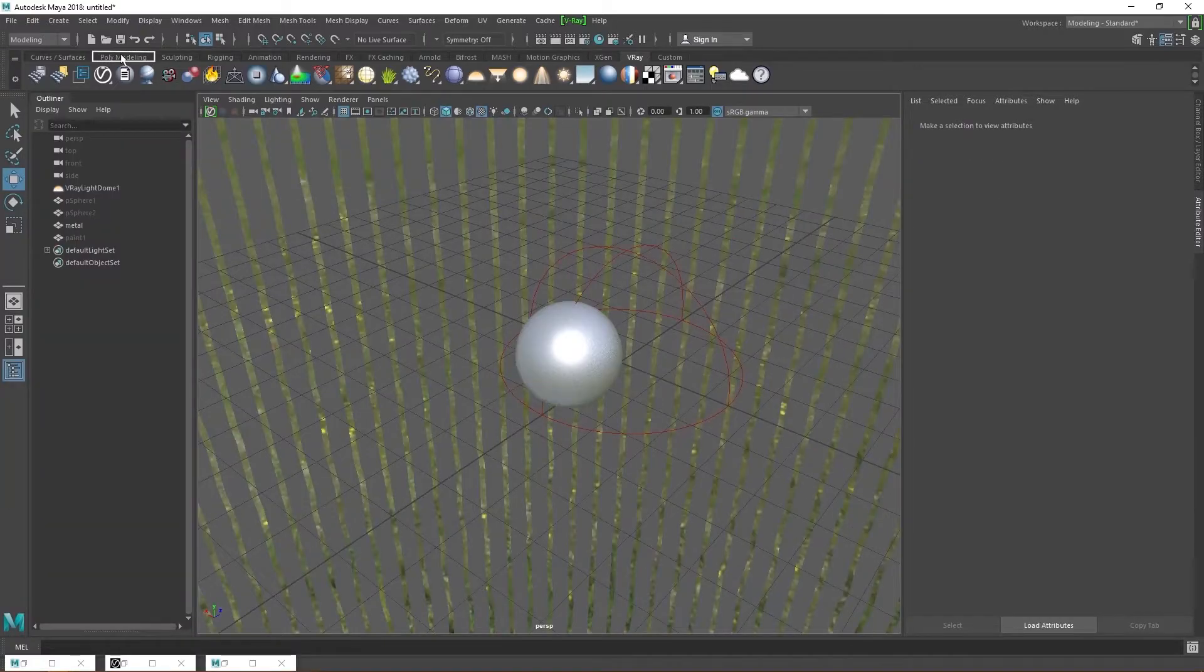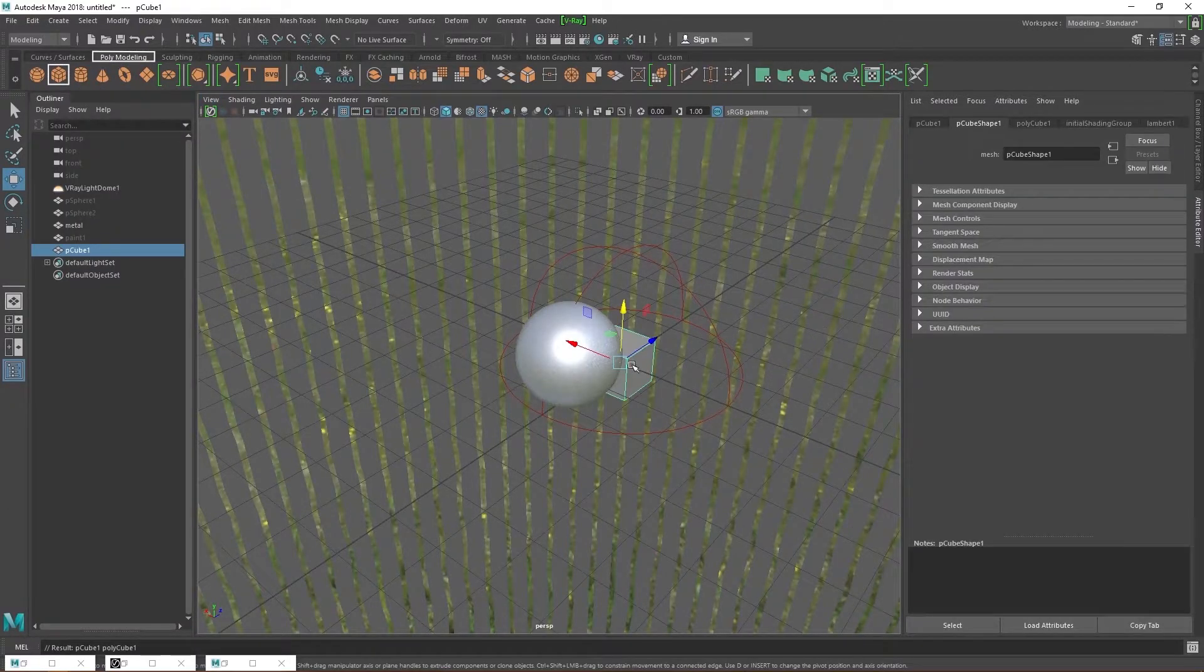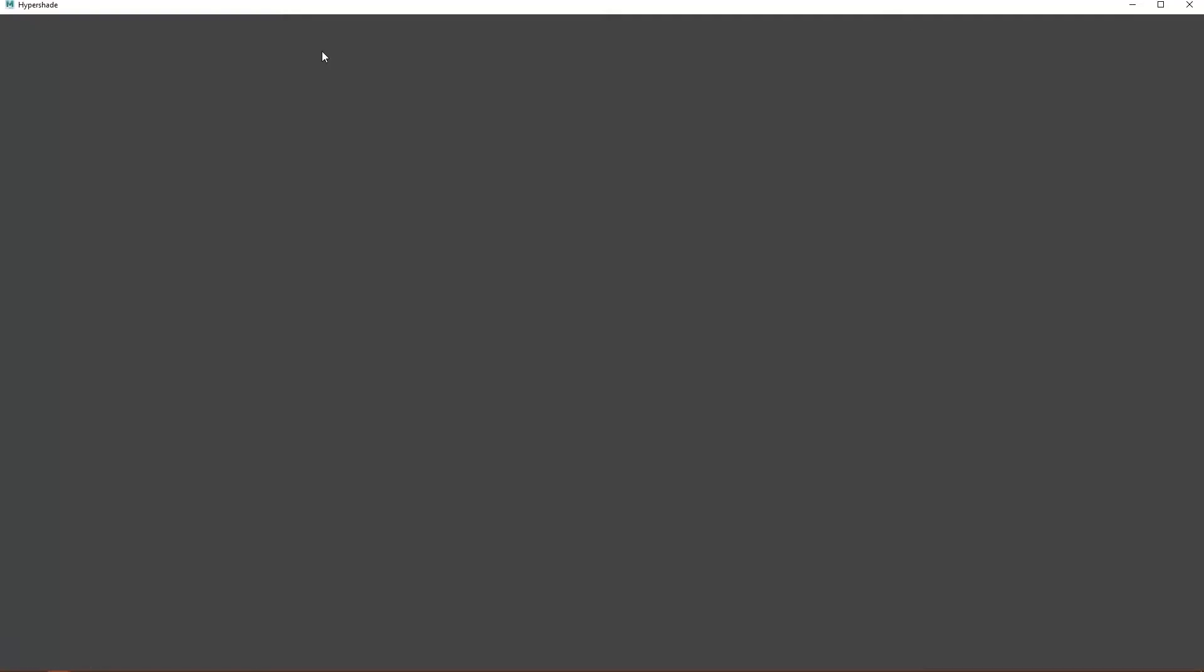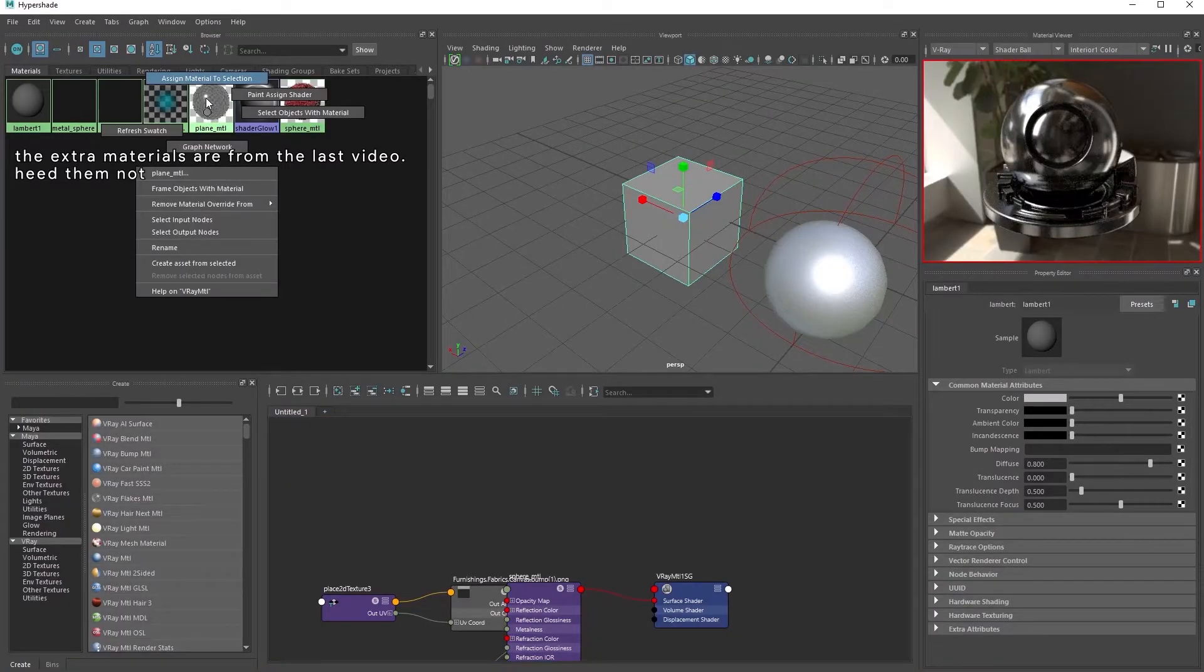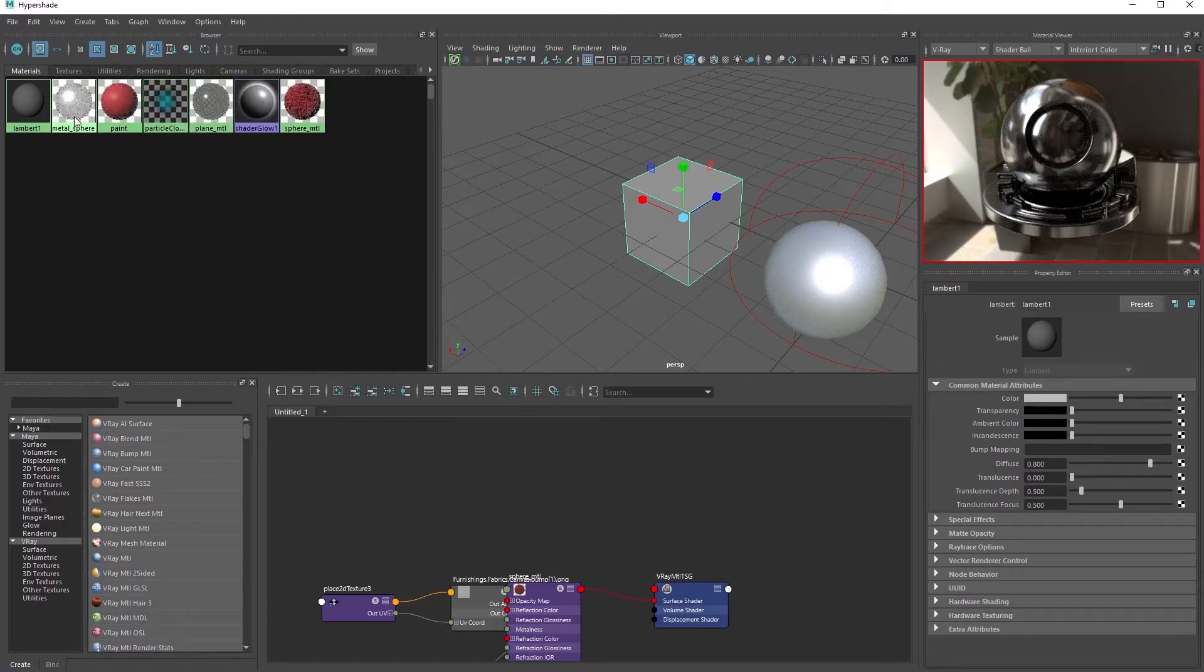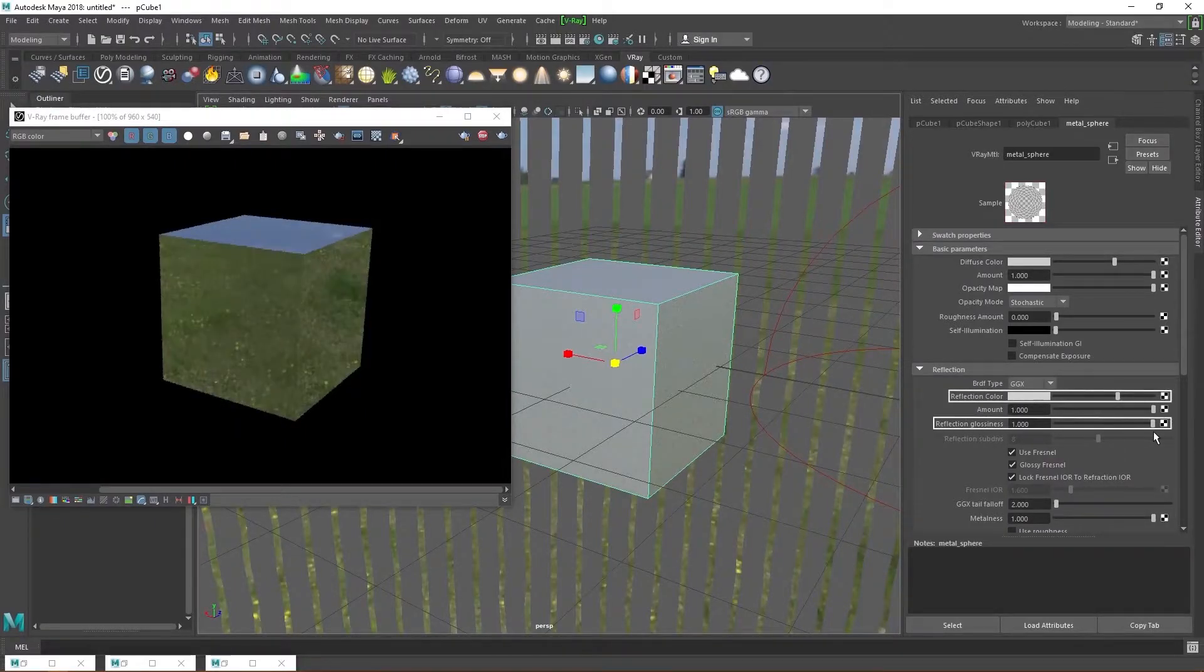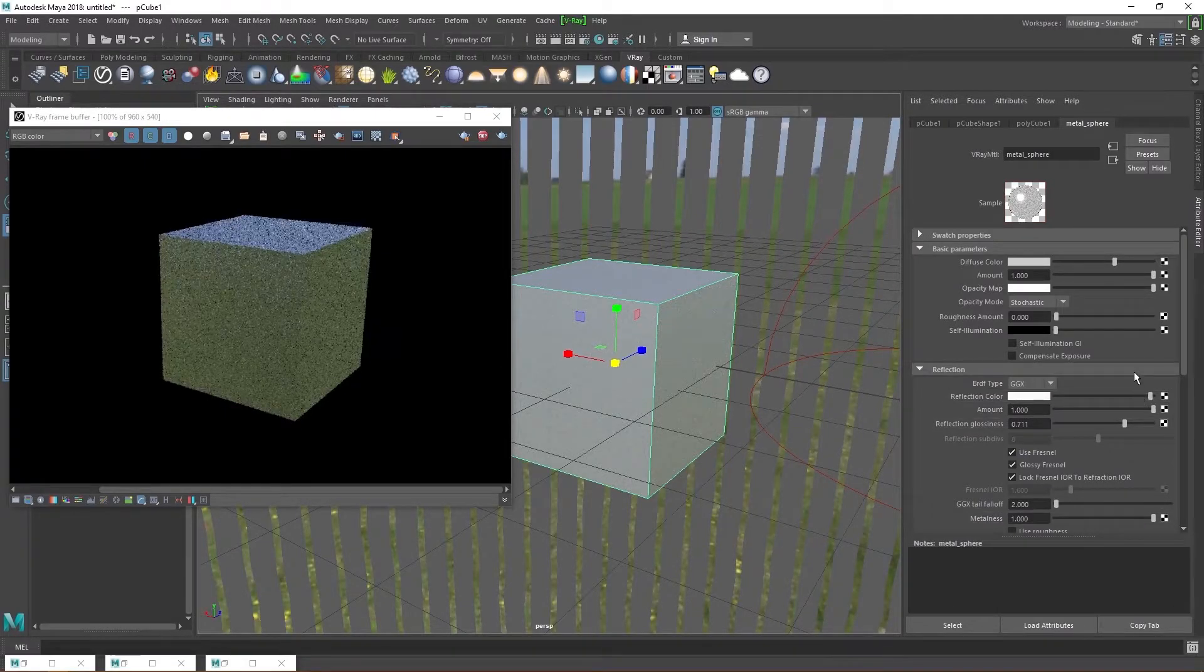Next, let's create a cube so we see how our material looks on another type of object. Open up the hypershade and assign the metal sphere material to the cube. Yes, I know. I now recognize the folly of naming my material the way I did, but oh well. Increasing the reflection color, glossiness and metalness makes the cube very reflective. It acts as a mirror.